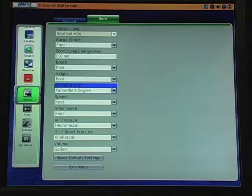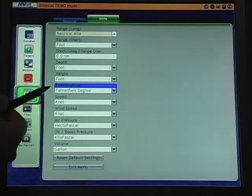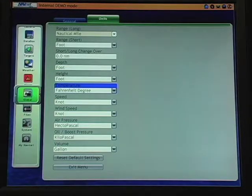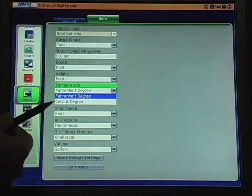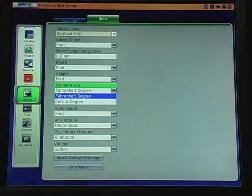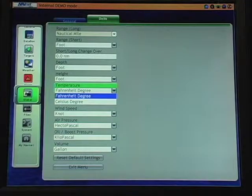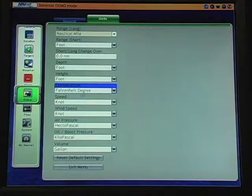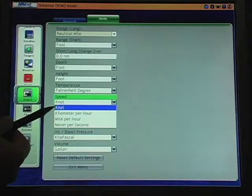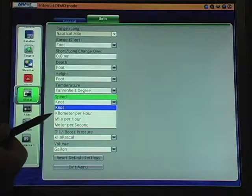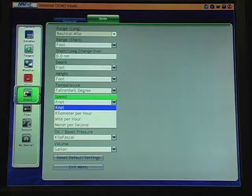Temperature is available in Fahrenheit degrees or Celsius degrees. Speed is available in knots, kilometers per hour, miles per hour, or meters per second.